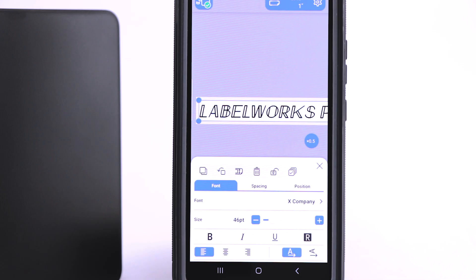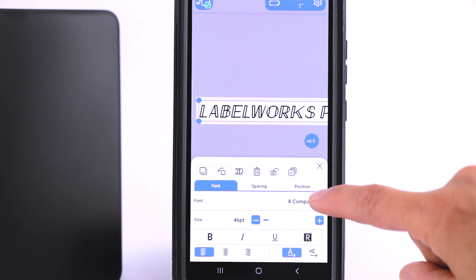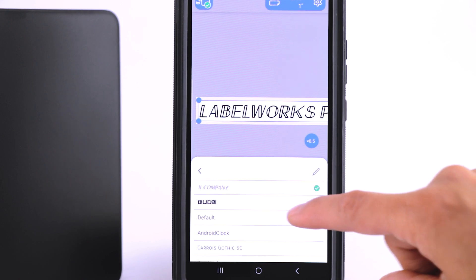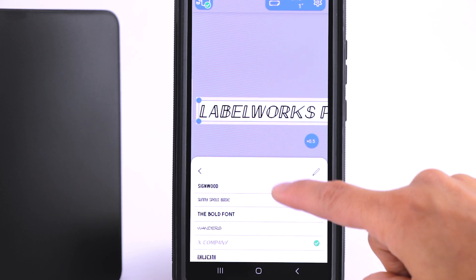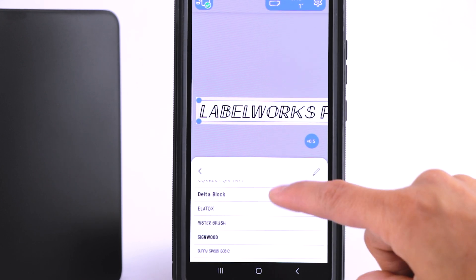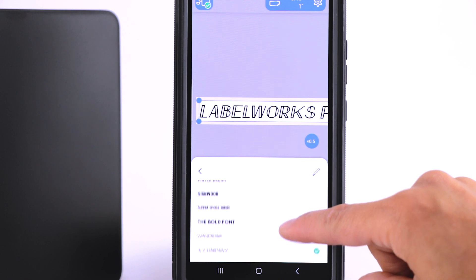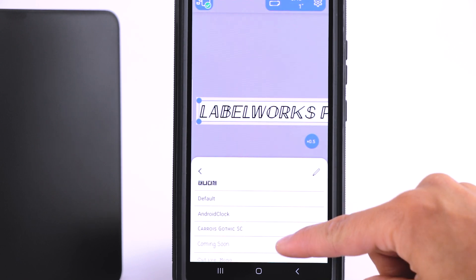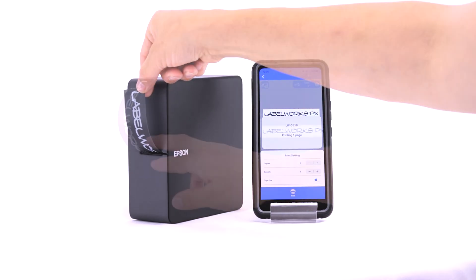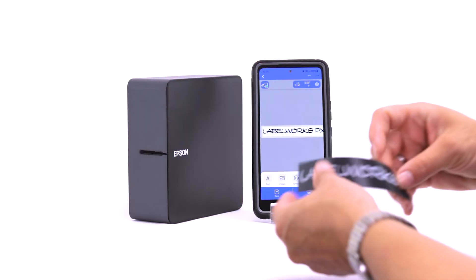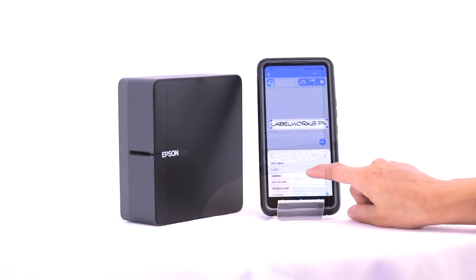Once you've downloaded those new fonts, they're going to show up here in your font folder and they're going to add them to the top of the list, so they'll be super easy to find. Select the one you want and rock and roll. That's how easy it is to add downloaded fonts to the Label Editor mobile app using Android.